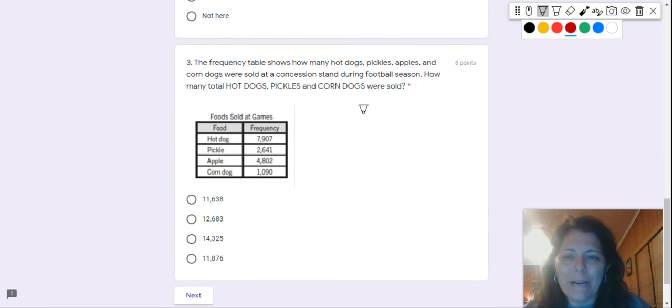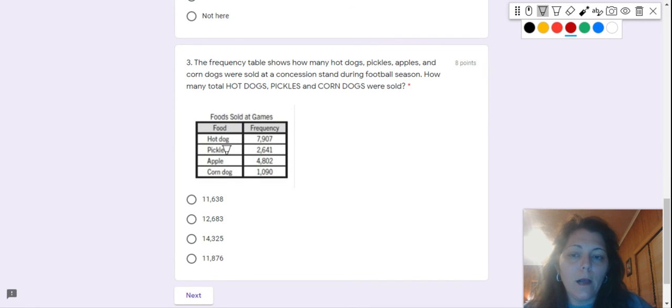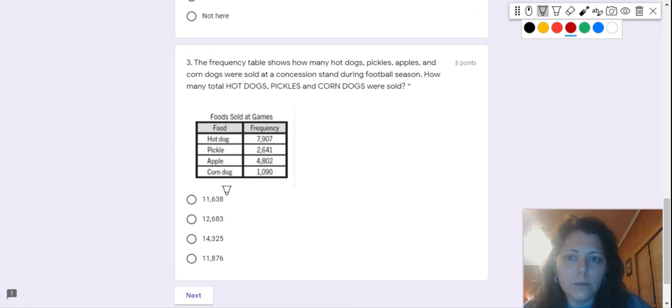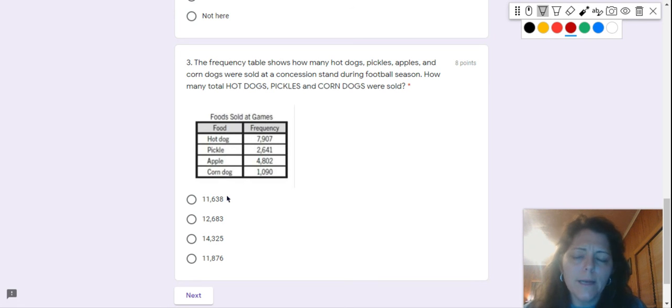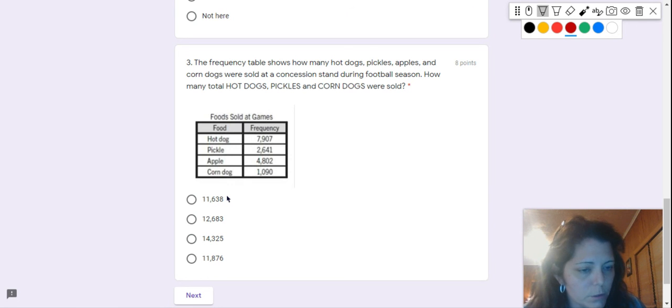And number three. The frequency table, this right here, shows how many hot dogs, pickles, apples, and corn dogs were sold at a concession stand during football season. How many total hot dogs, pickles, and corn dogs were sold?